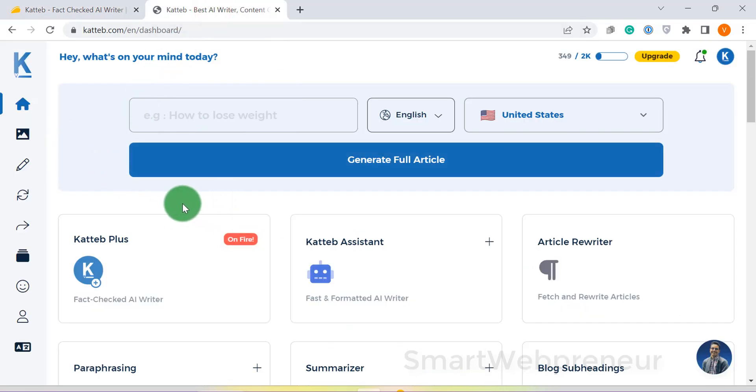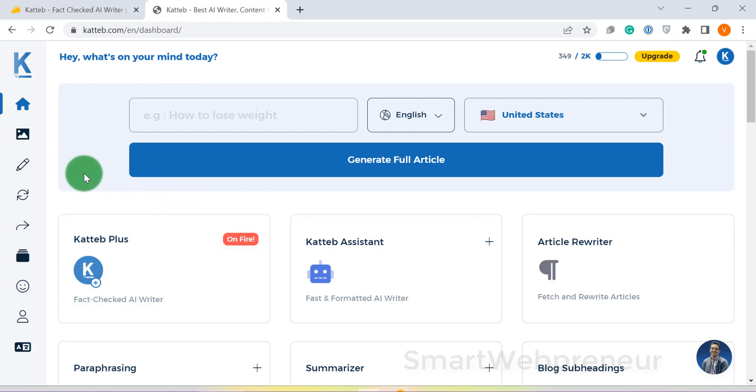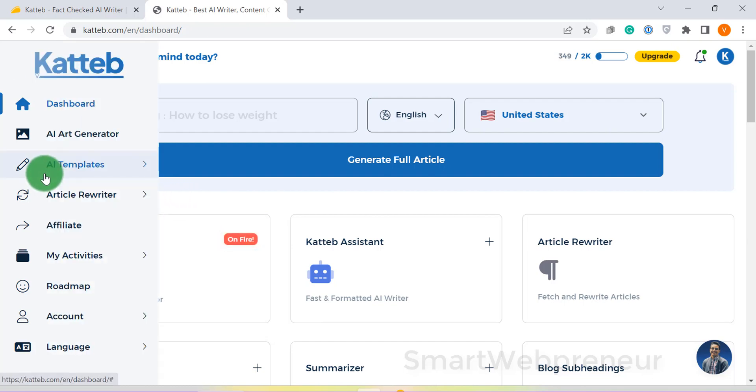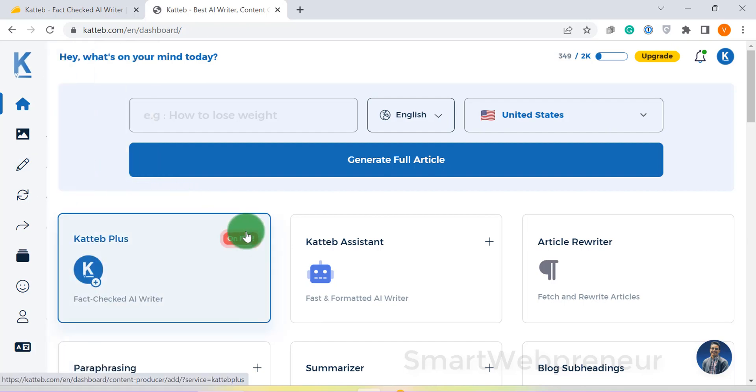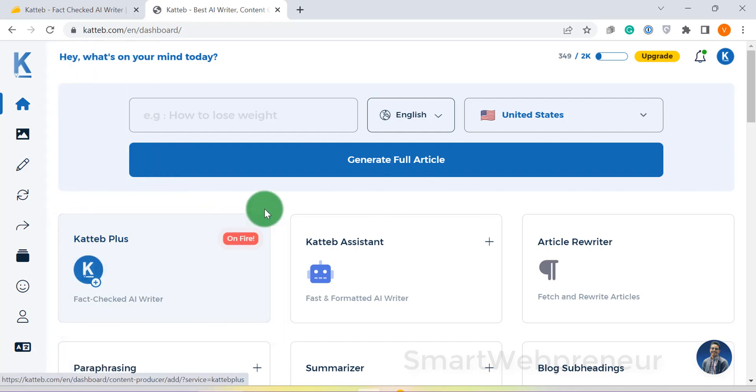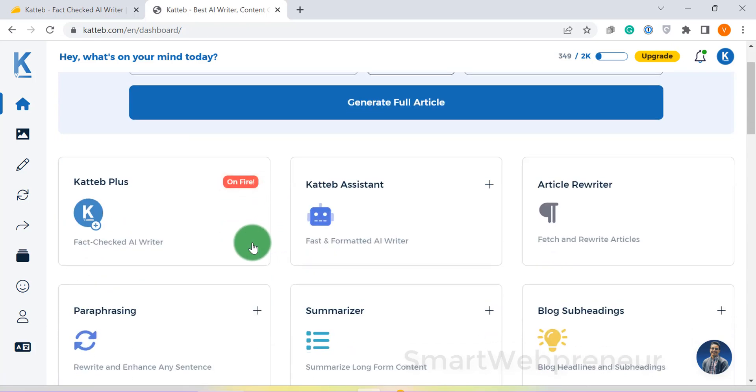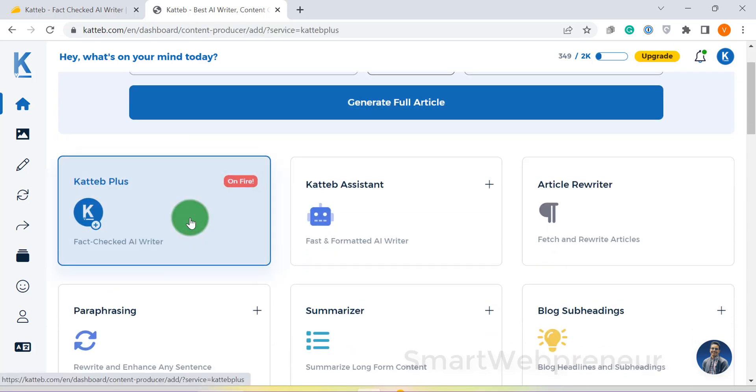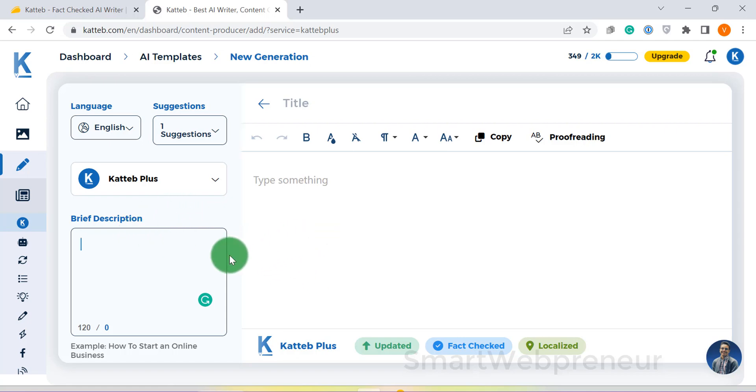If you are a content creator, you know how frustrating it can be to produce high-quality, fact-checked content. And if you are trying to write about recent or upcoming events, it can be even harder. That's where Katib comes in. Katib verifies facts before writing, so you can be confident that your content is accurate.